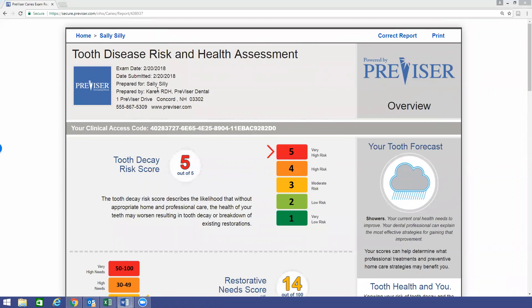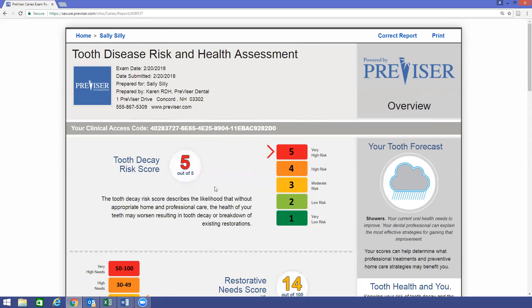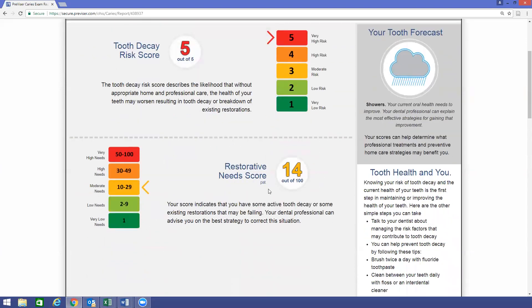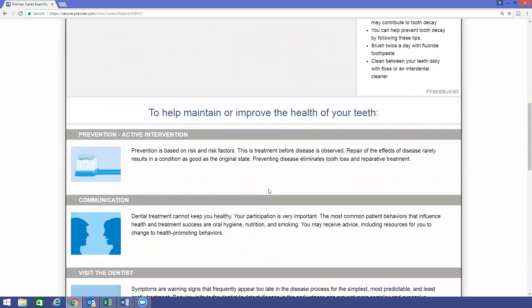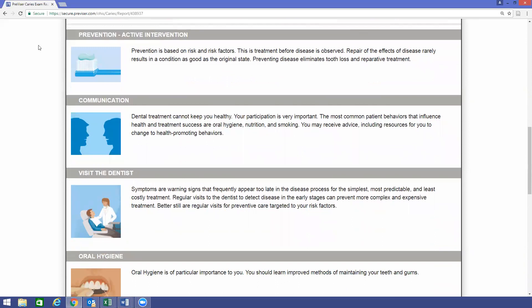Let's talk about the report. On the top heading, when you sign up for your free Provisor account, you have the option of uploading a picture of the doctor or a logo of the practice. The practice information you confirm upon creating your account will also appear at the top, including your practice phone number and website — a great marketing opportunity. On the right side of the report, you will see a tooth forecast generated based on the clinical data entered, going anywhere from sunny to stormy with a lightning bolt. The caries, or tooth decay risk score, shows the likelihood for future disease without interventions to prevent caries. The restorative need score quantifies the current caries status of the patient and how little or widespread the disease currently is. You'll also see the treatment option piece covering prevention, communication, visiting the dentist, and oral hygiene.